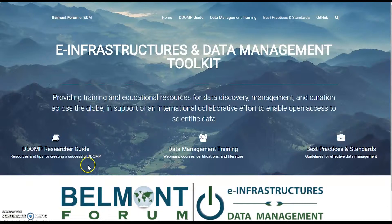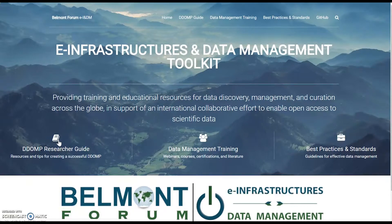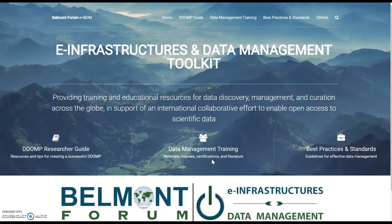The first is the DDOMP Research Guide — for the Data and Digital Outputs Management Plan that you are required to make as a Belmont Forum researcher — which gives you a step-by-step guide for doing that. There's also a Data Management Training section, which will help get your team's skills up in data management so you can make a DDOMP that follows the requirements.